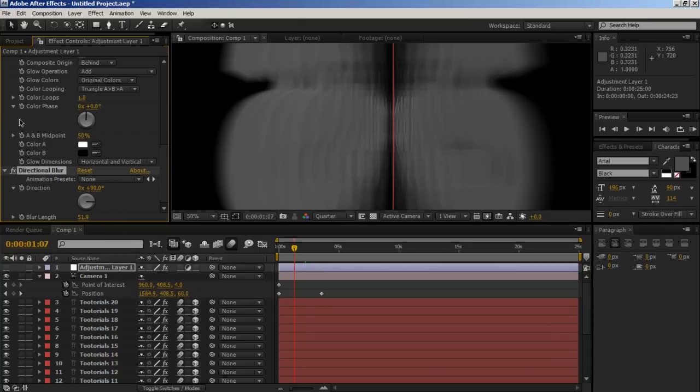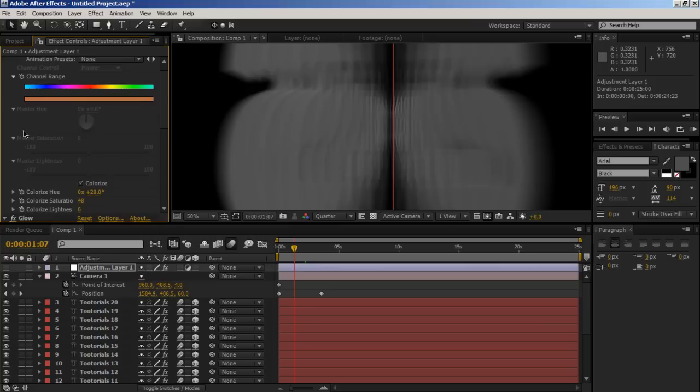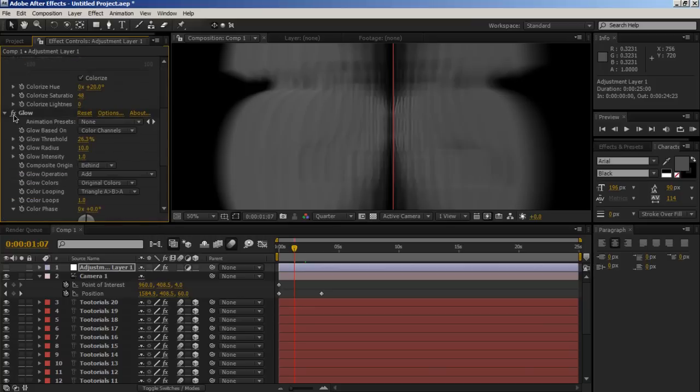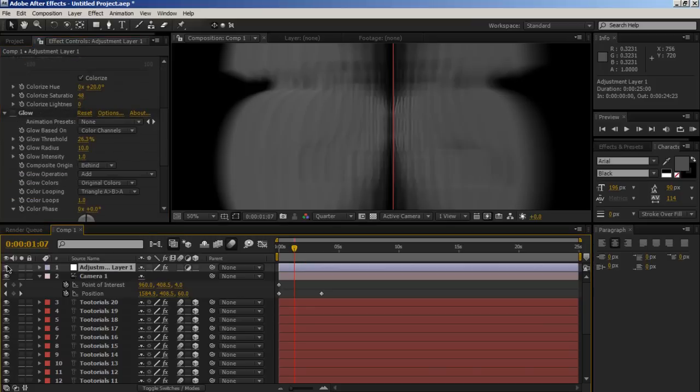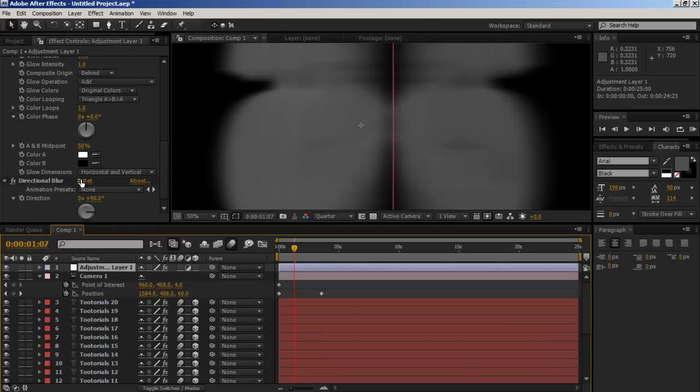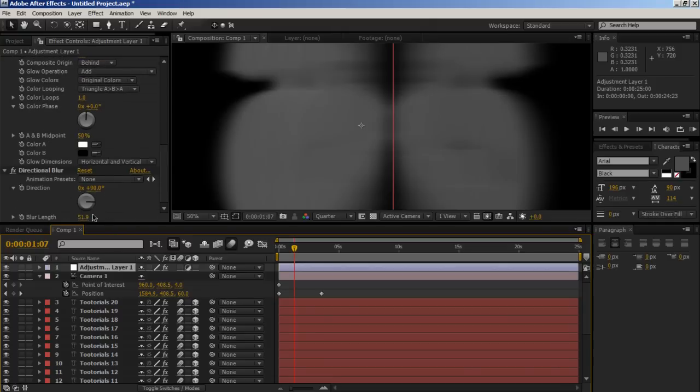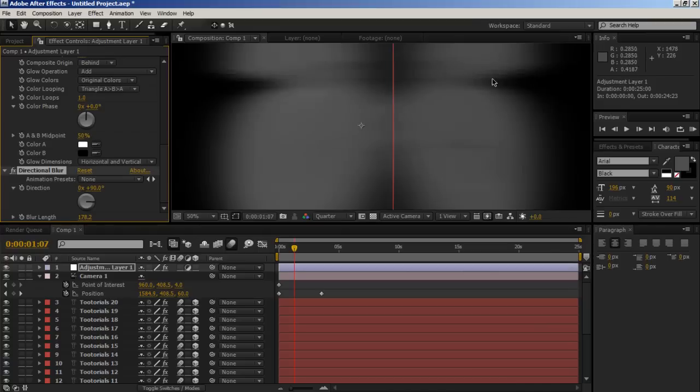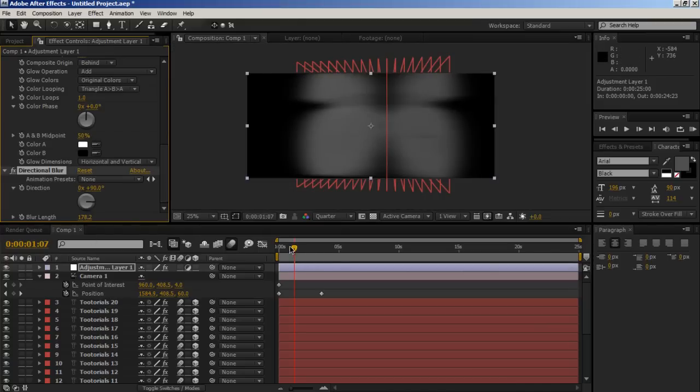I need to turn that on, so let's just turn off the hue and saturation glow quickly. Why is that not blurring? There is. So you can just animate that blur down if you want.